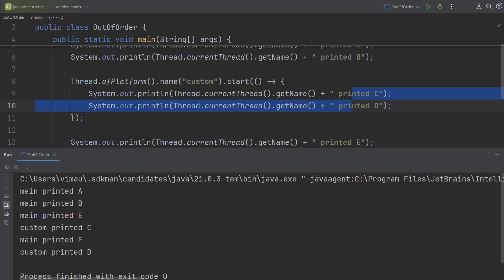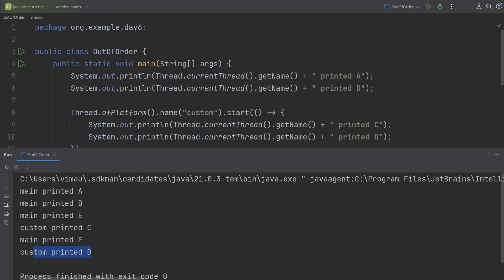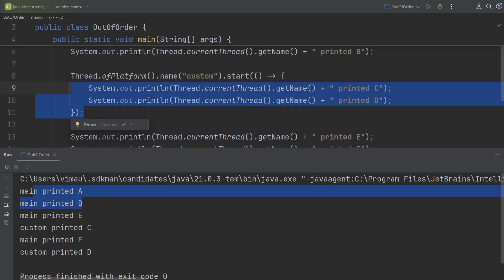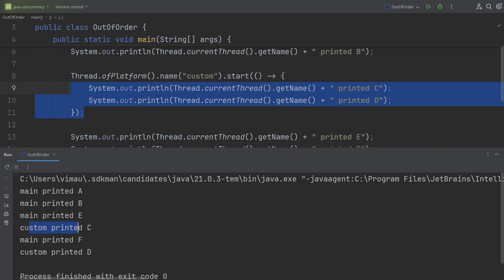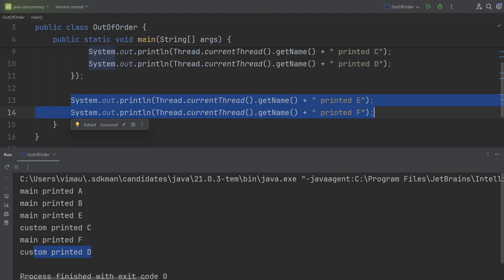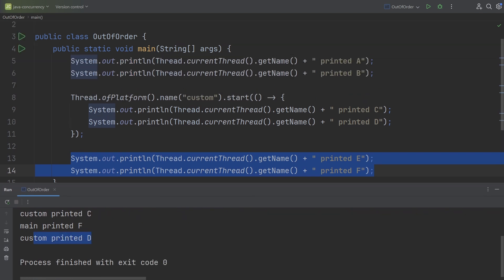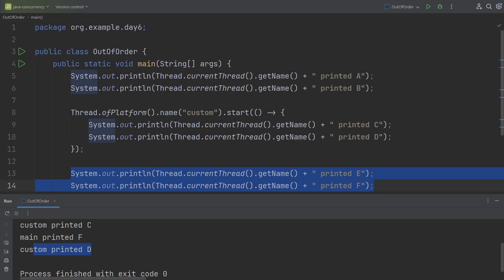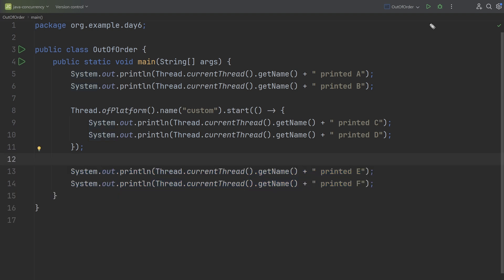Now you can see out-of-order execution. Ideally we should see 'main printed a' and 'main printed b' first, then 'custom printed c' and 'custom printed d', then 'main printed e' and 'main printed f' at the end. But that's not what happened — that's what I mean by out-of-order execution. This is very normal in multi-threaded programs, especially in Java.